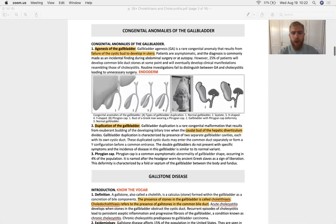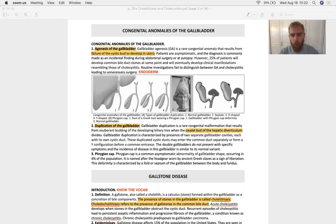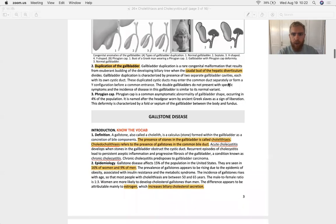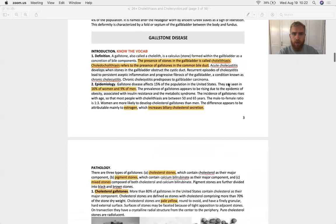Congenital anomalies - they're just going to say, what is this? And give you a gross gallbladder to look at. That's the most that they can stretch that information.